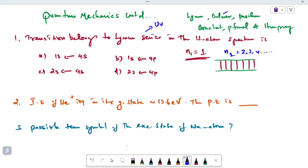The Balmer series is in the visible region. The other series — Paschen, Brackett, and beyond — are in the near IR and far IR regions.